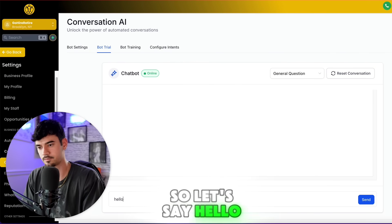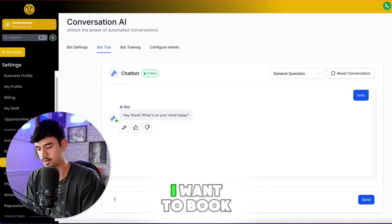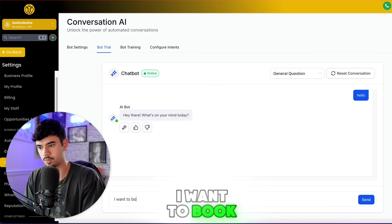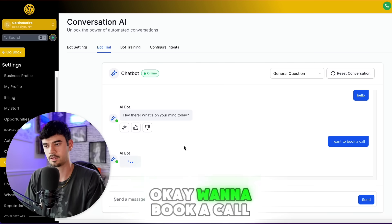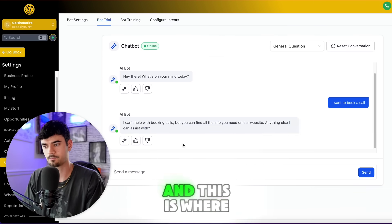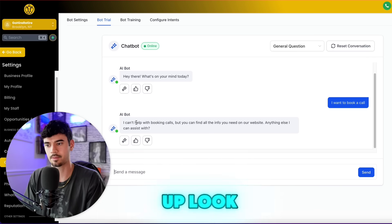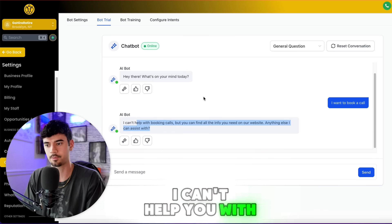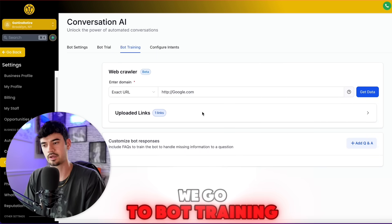Let's say hello and quickly chat with the bot to test it out. I typed 'I want to book a call,' and this is where the important settings come up — it said it can't help with booking calls. But watch this: if we go to Bot Training, I can upload my website FAQs.